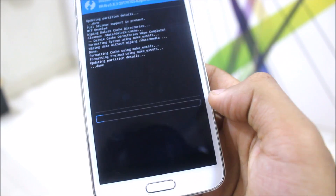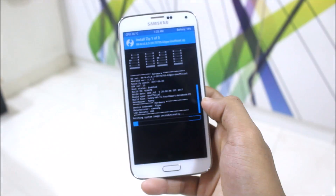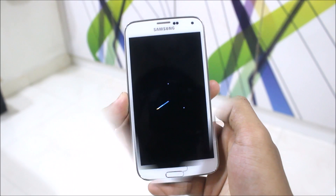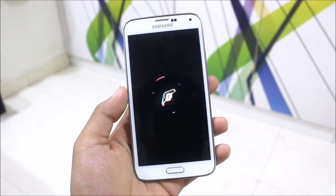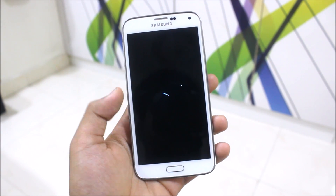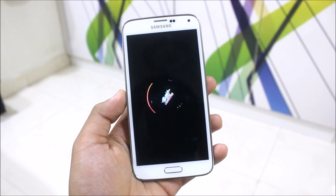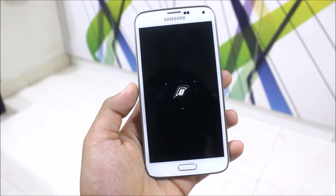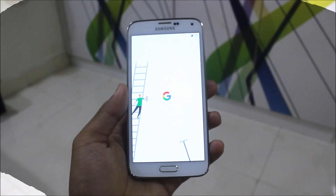Let's reboot it and confirm the flash. I'll wait for it to get installed. I have set it to auto reboot, so I'm showing you this boot animation. This is the Resurrection Remix 5.8.3 latest boot animation. We'll move to the setup screen now.